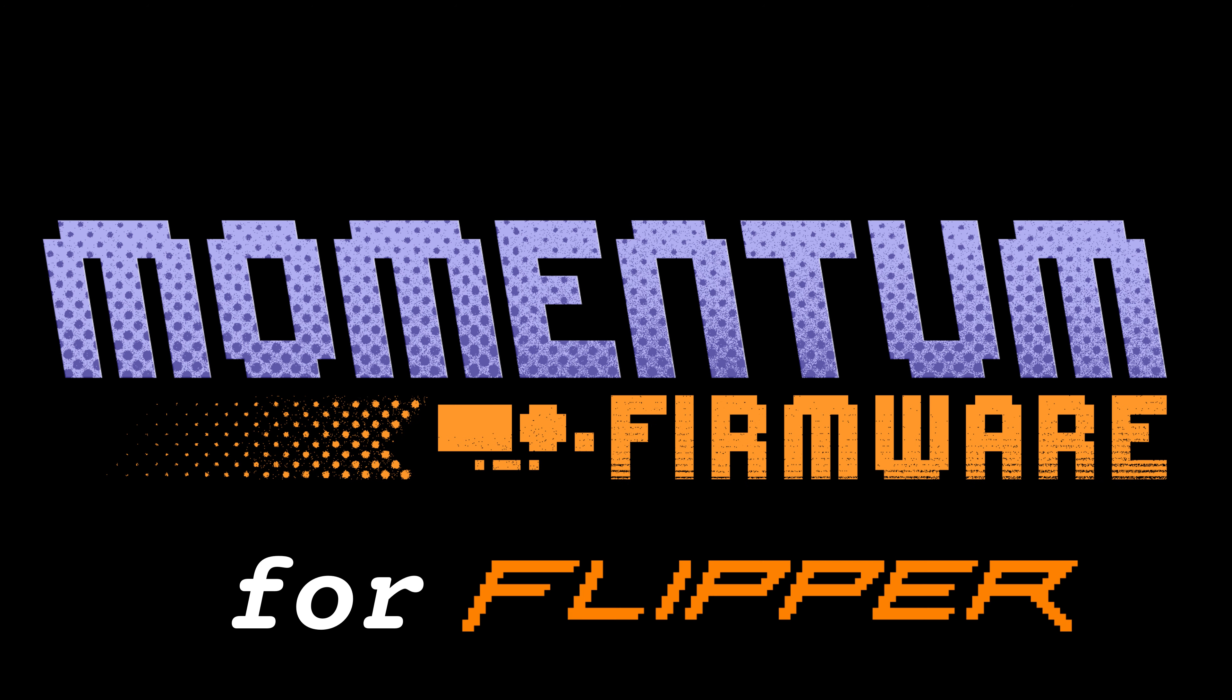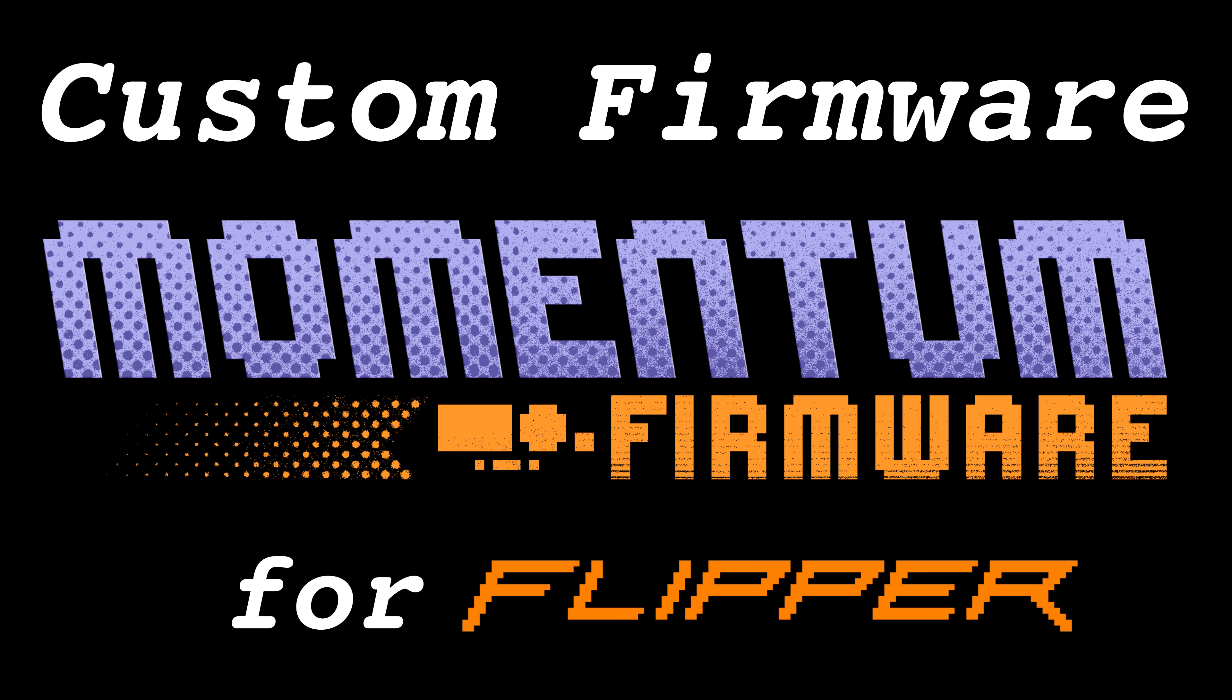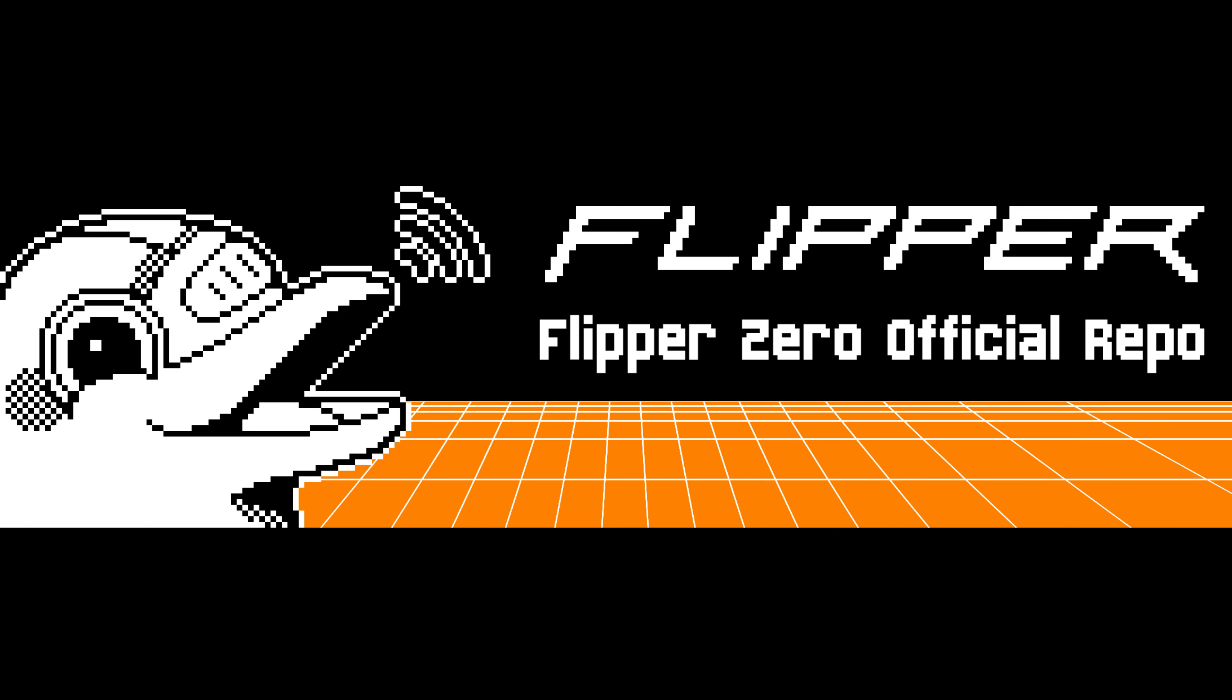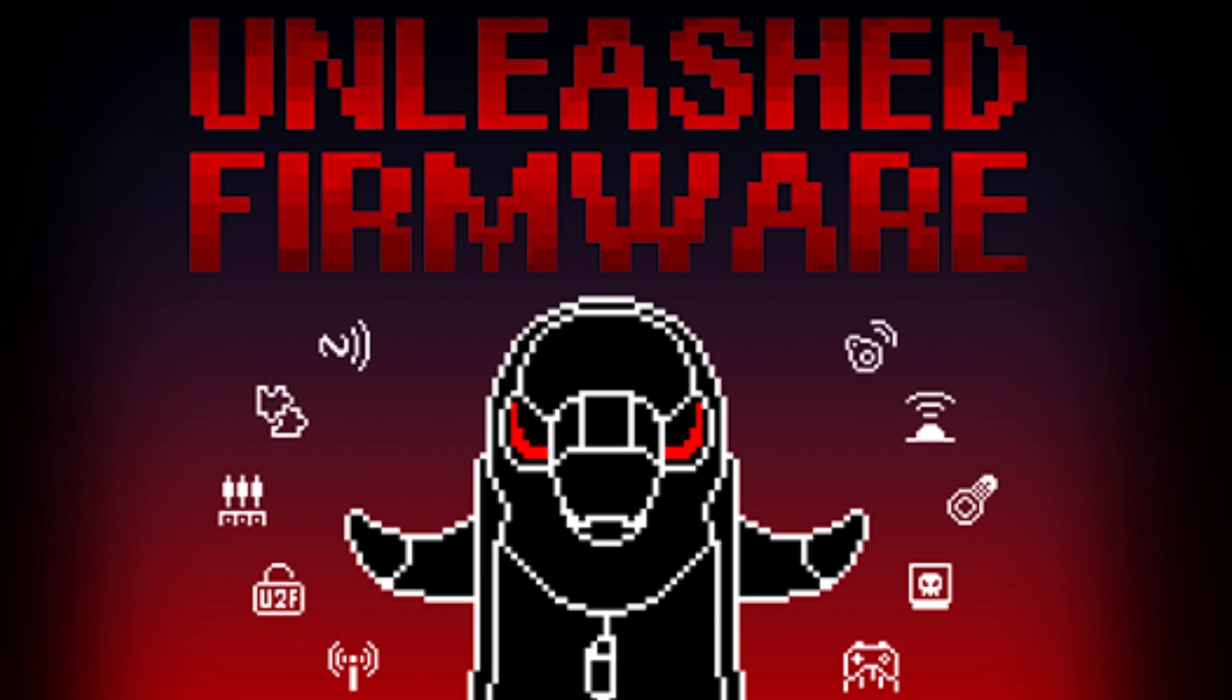Momentum Firmware for Flipper Zero. Momentum Firmware is a custom firmware, drawing from the official firmware and incorporating the remarkable features found in the unleashed firmware.